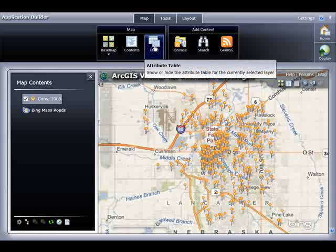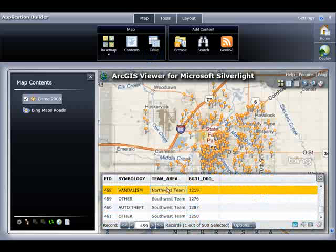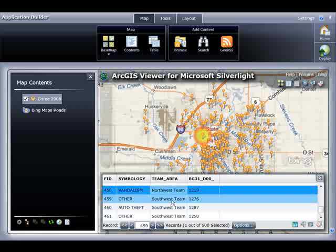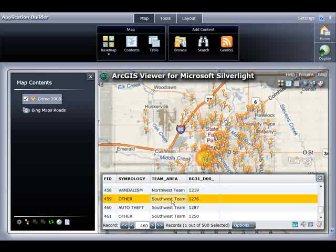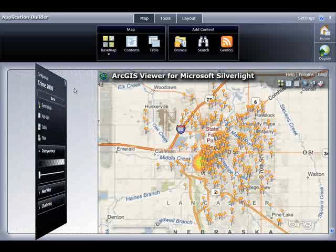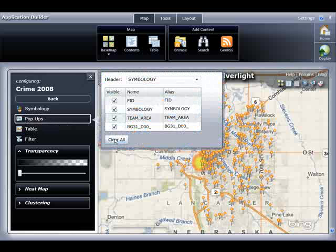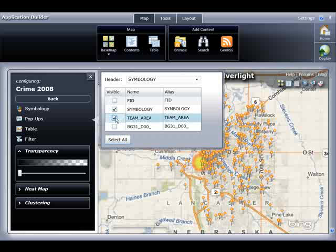I can also look at the attribute table for this data layer. Notice that I can select features and they will appear in the map display. You can see that the information is somewhat cryptic, so I'm going to configure how the data appears in the web mapping application. I can right-click and choose Configure, which will open up the layer properties. The first thing I'm going to do is make the pop-ups appear more simple.